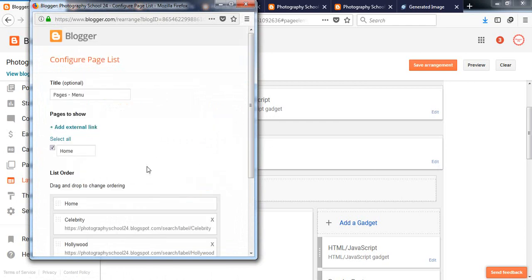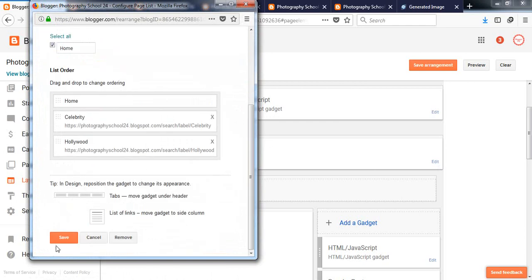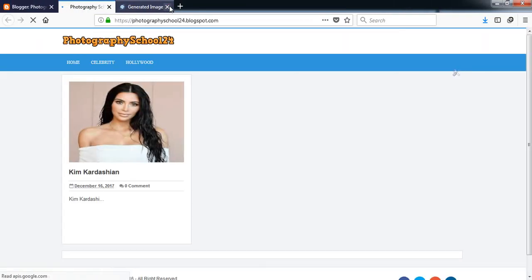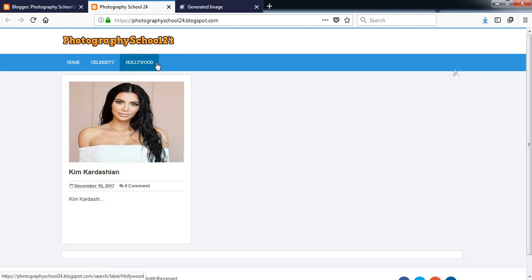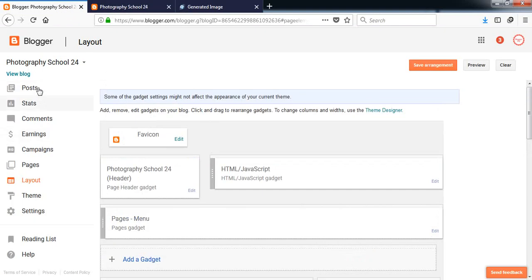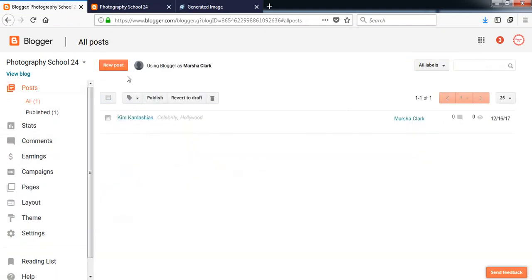Add external link, paste the link, write Hollywood here. Save the link and save, save arrangement and view the blog. Here another menu has been added called Hollywood. So let's add some more posts.